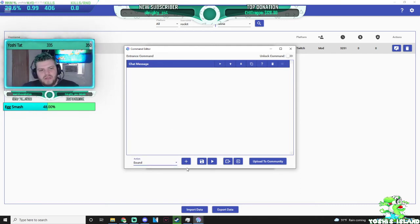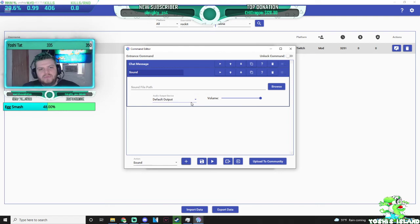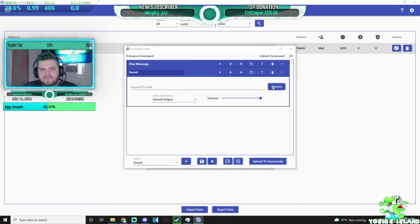then you want to press add, you want to select the file, the volume, the default output, all that stuff.